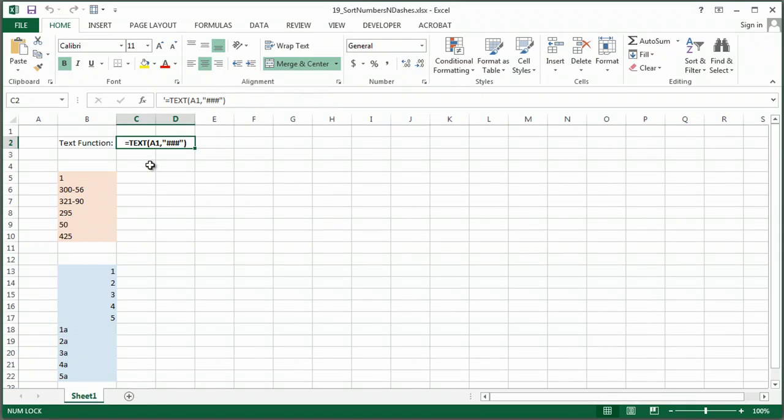The first thing you want to do is use the text function formula. You can highlight and format as text, but it's not necessarily as effective as using this formula.